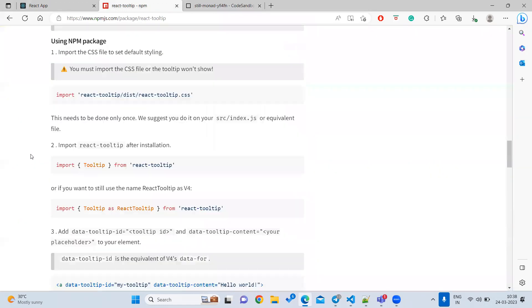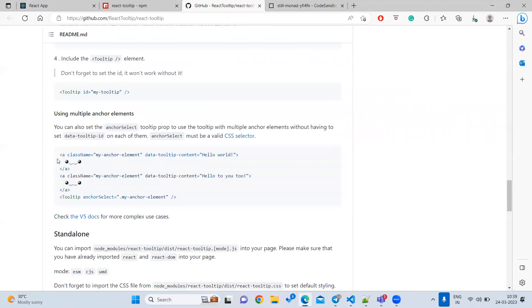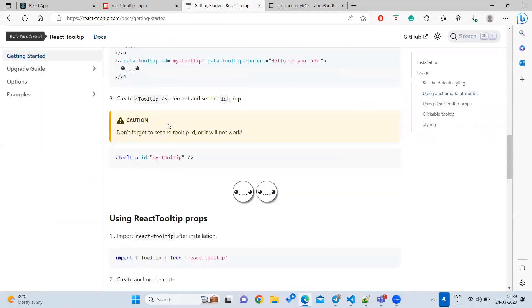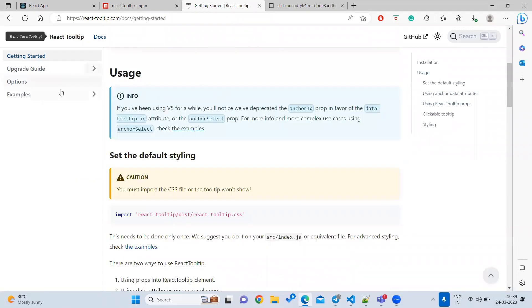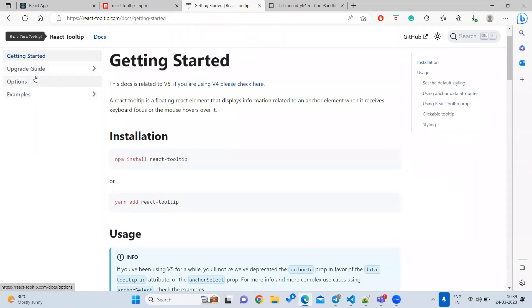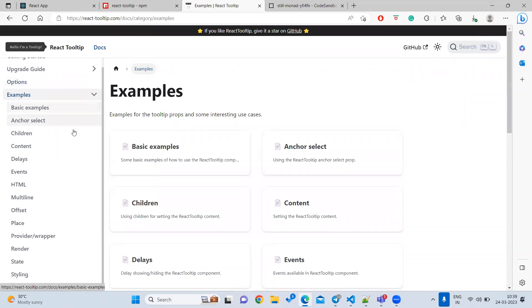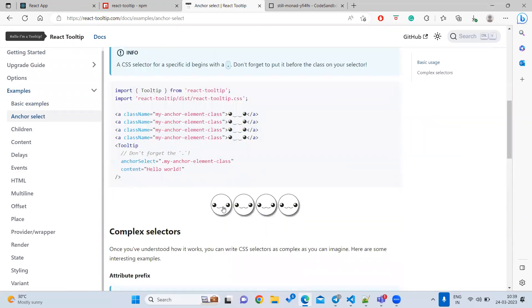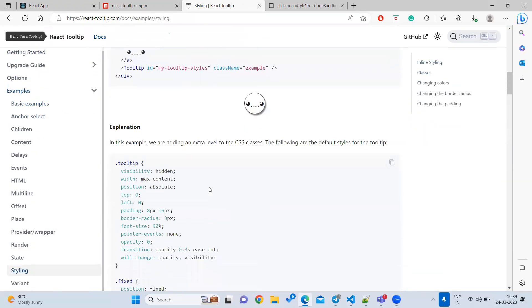Now it's showing something like this. You can explore what other variants are available. If you go to the original documentation page, there will be information about what things you have to install and how to use the component, what styles to use — all information is available in the library documentation. You can explore more options and examples — there are so many examples you can try.